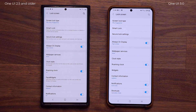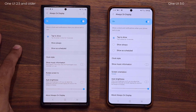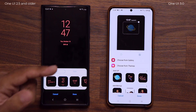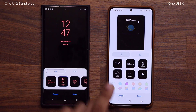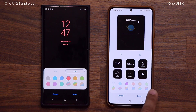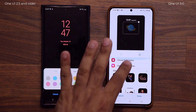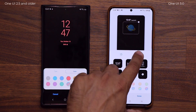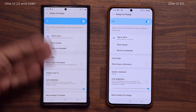Always On Display is also part of the lock screen. If I go to Clock Style and then Always On Display, the presentation is different here too. We now have two tabs: one for regular clocks where you change the color at the bottom, and a second tab where you can add GIFs and Bitmojis. So it's been separated to make more sense and make the interface a little bit cleaner.